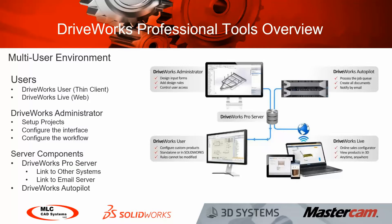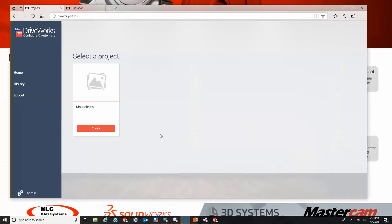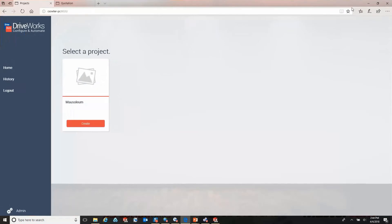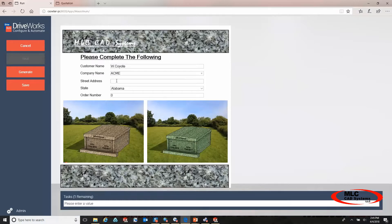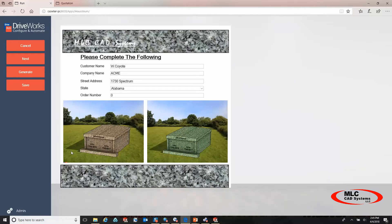Now let's take a quick look at some of these interfaces and how they work. Starting with DriveWorks Live, the web interface — here we can start a new project, using an address similar to a web address. Just like in DriveWorks Solo, we input information on this first page, and you can see rules that stop us from moving forward if we don't fill in the required fields. Once we add the information, the warnings disappear and we're able to move to the next stage.